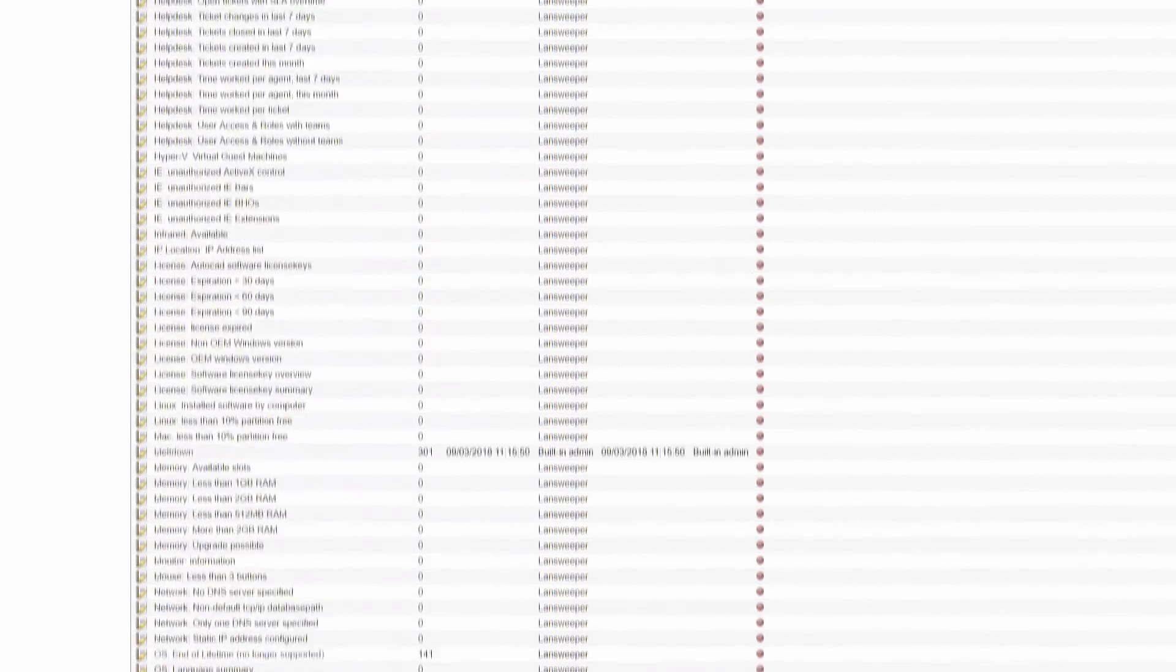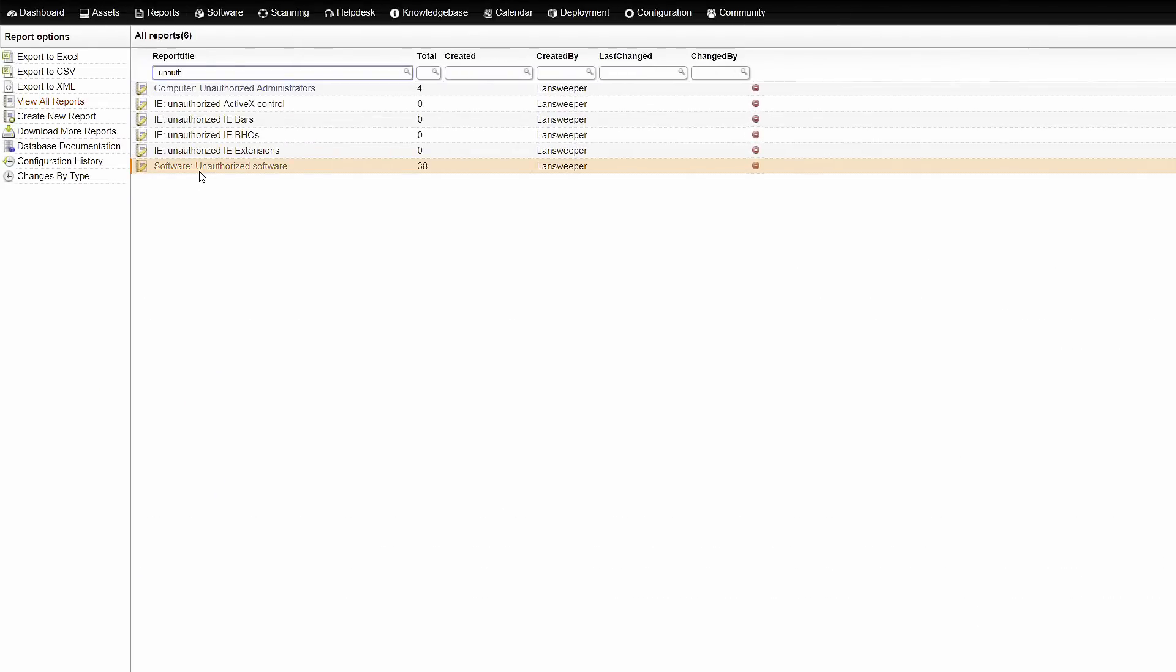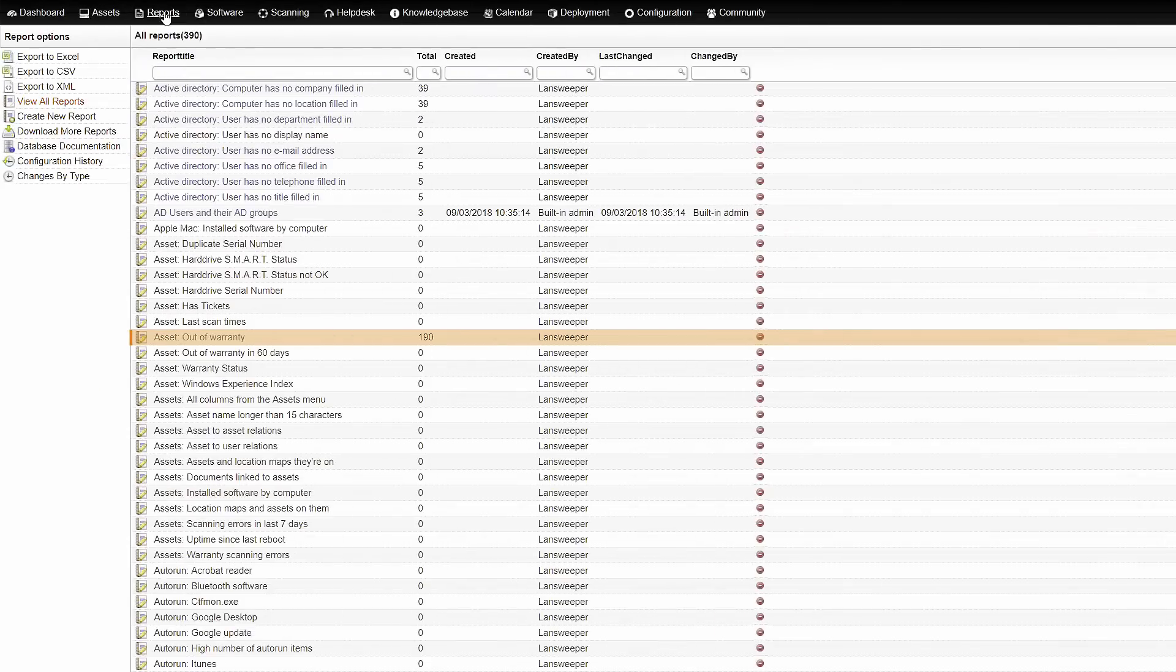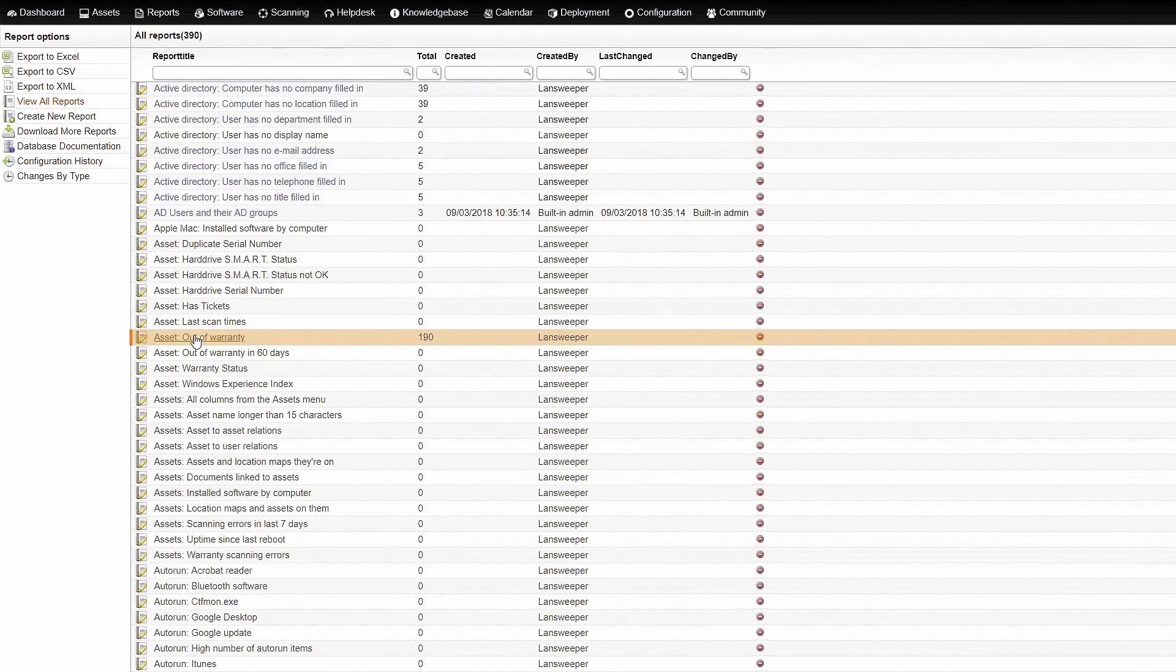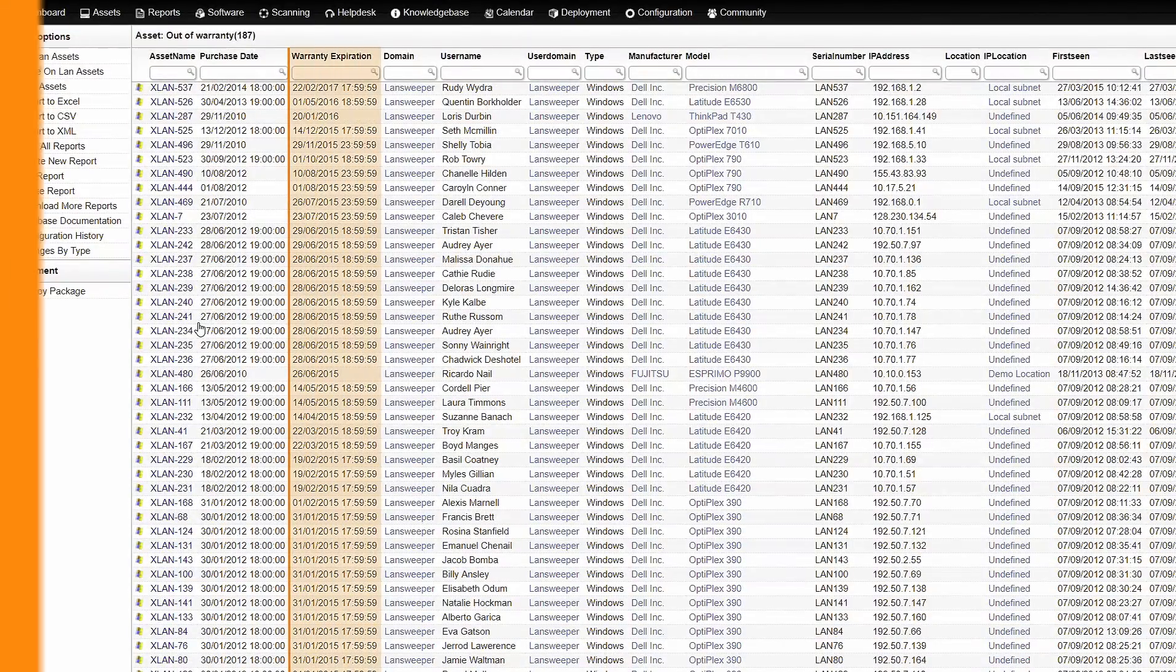Hundreds of reports are readily available to identify risks, support cost-saving decisions, keep track of hardware warranties, and so on.